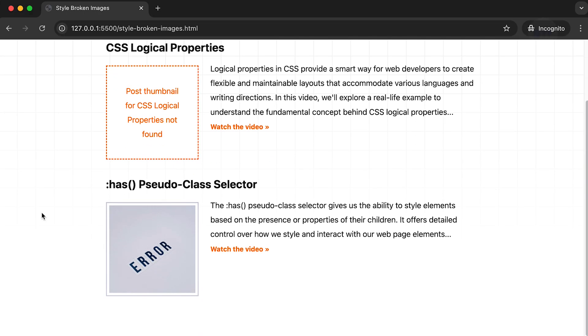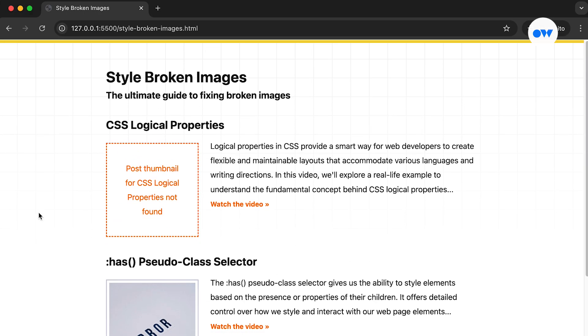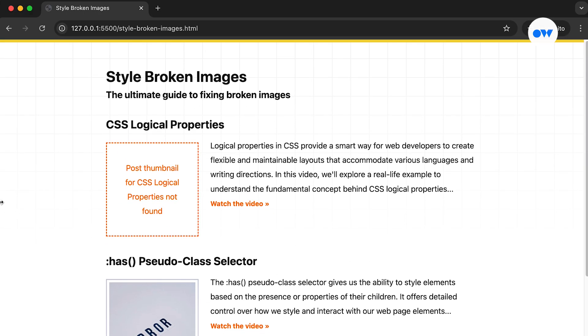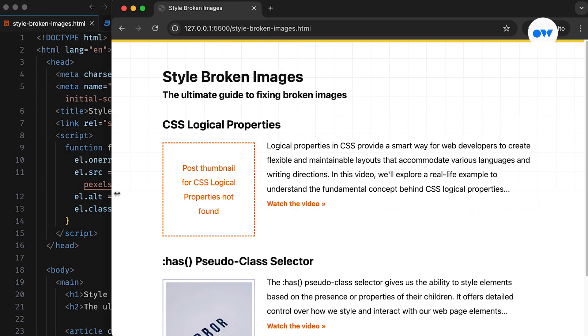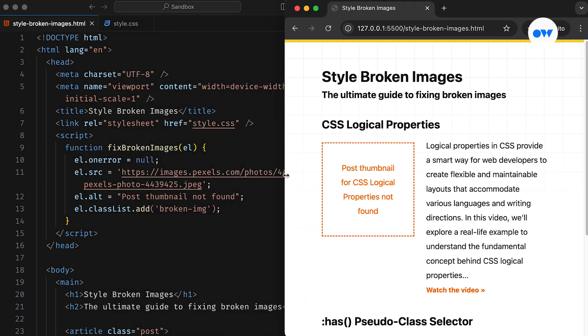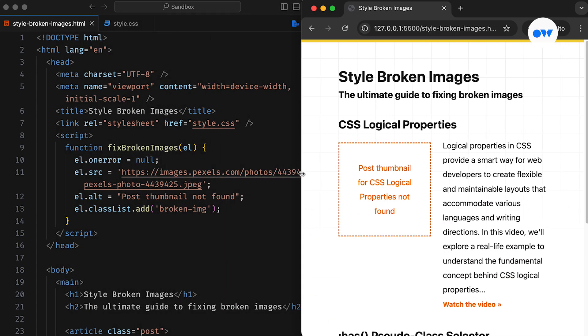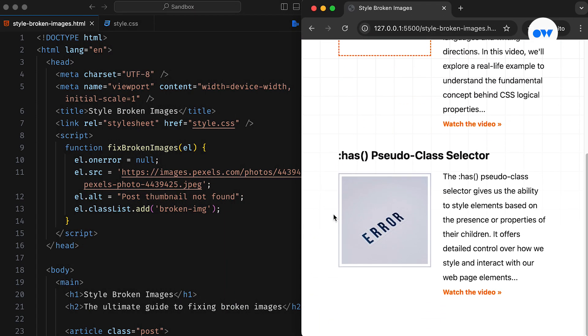Images are essential to modern web design, enhancing visual appeal, conveying information, and improving user experience. They make a website more engaging, memorable, and effective.